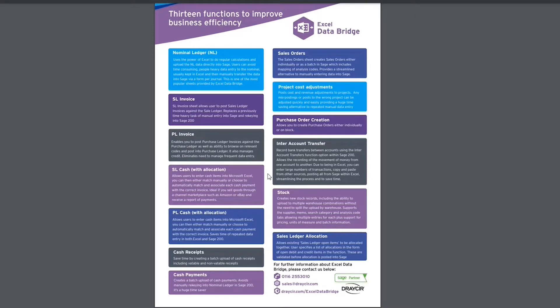So you can see we've currently got 13 functions to help improve business efficiency. So perfect for the series that we're completing at the moment with yourselves from nominal ledger, sales orders, purchase ledger invoice, sales ledger,